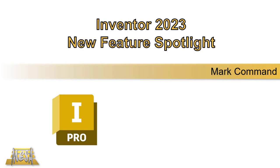Hi, I'm Steve Olson, the Manager of Training Services for Mesa. In this video I'd like to take a look at the mark command which is a new feature added into Inventor 2023.